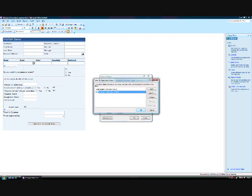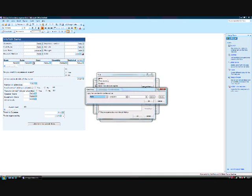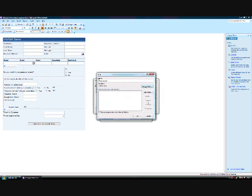But I want something different to happen when the value is greater than or equal to that amount, so I will create a new rule. Again, I will name this rule. And as before, I will set a condition. So this rule will apply when the total is greater than or equal to £1,000.